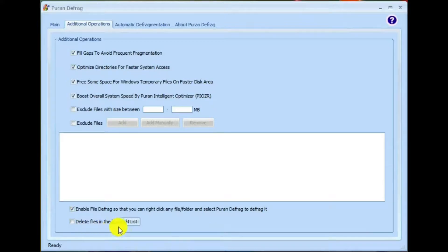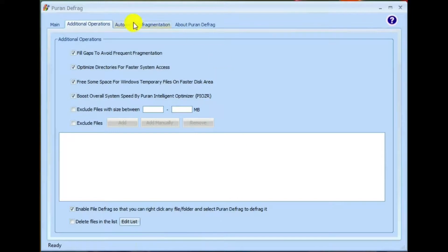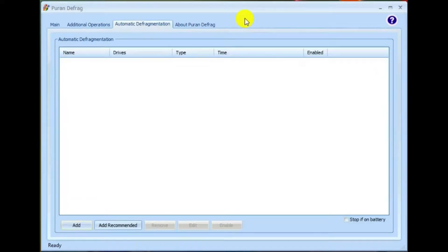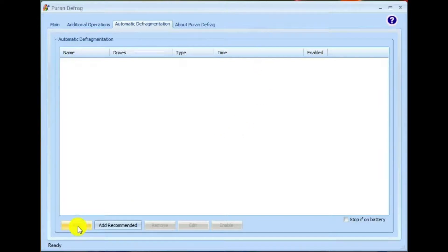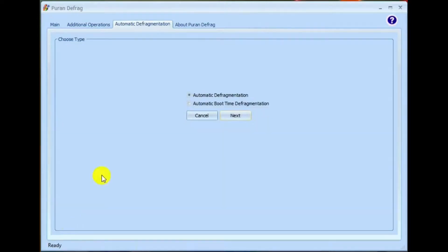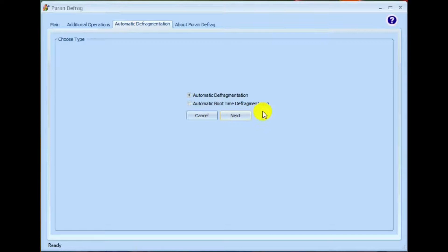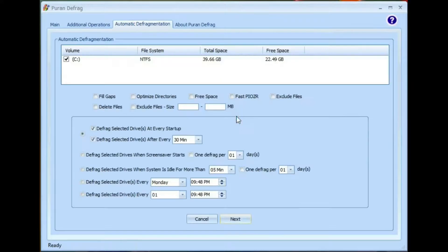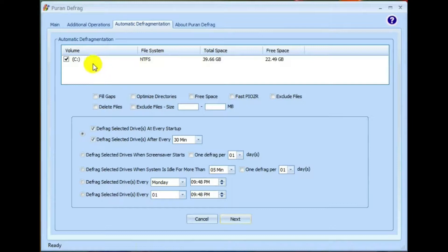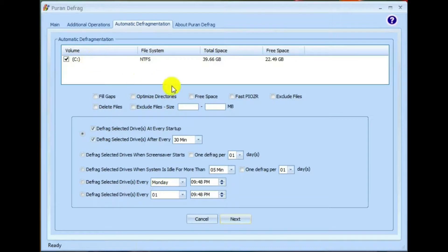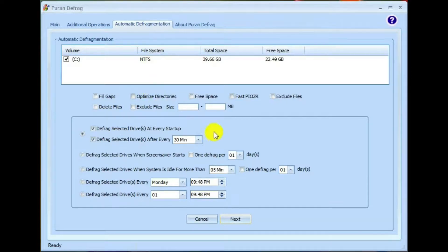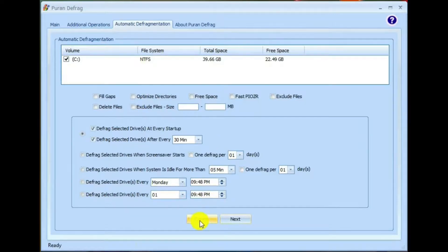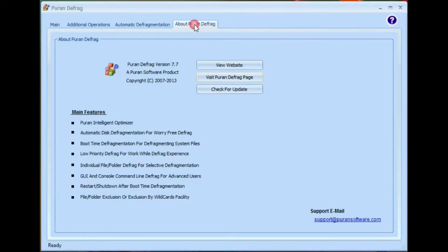Delete files in the list, so you can have it delete any files you want before it does a defrag. Automatic defragmentation. If you hit add, automatic defragmentation or automatic boot time defragmentation. Next, you can select the drive that you want to be defragmented. And then you can choose what type of defragmentation process you want and when you want it done. Nice. And about Purin defrag. Okay, now you would be ready to do a defrag.